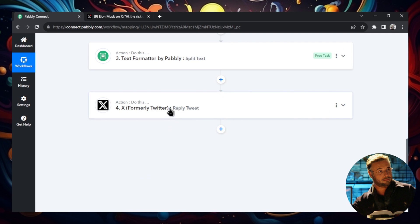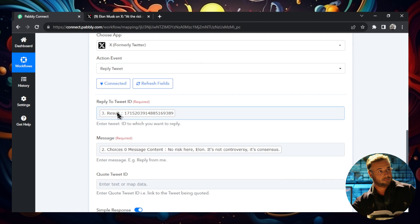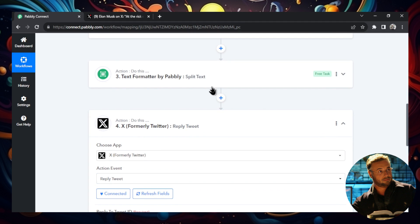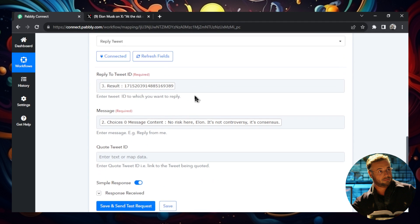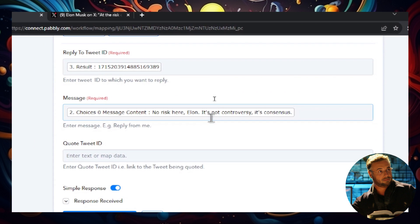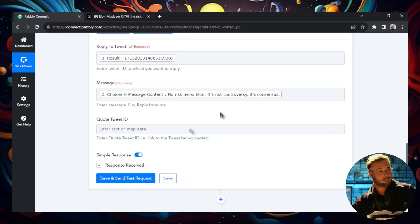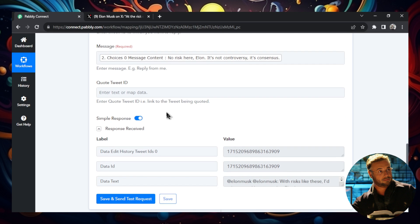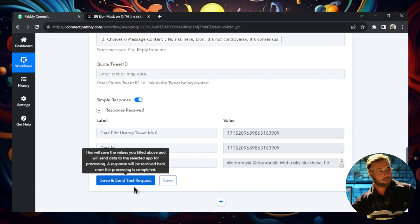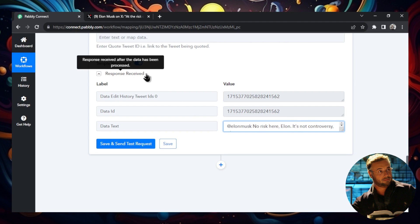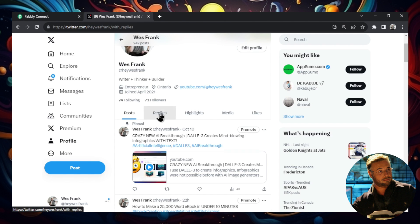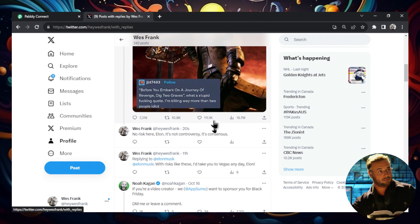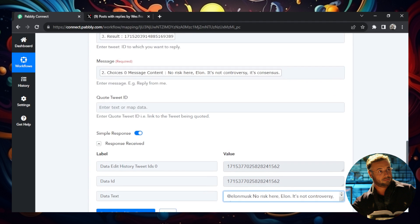And then finally, we want to reply to that tweet. So the action event is a reply to tweet. And the tweet ID is what we grabbed in step three, we're grabbing that last part of the URL, which is the tweet ID. And the message is what we made with ChatGPT in step two. And again, it's no risk here, Elon, it's not controversy, it's consensus. We don't need to fill out the quote tweet ID. And if we send that through, we get a success here. And I'm just going to do this again, to show you save and send test request. And we got the tweet here. And I'm going to go over to my account to show you that it went through. Let's go to profile, I'm going to go over to replies. That's the tweet here. And if I scroll down, I did one earlier. But again, it's no risk here, Elon, it's not controversy, it's consensus that was sent 20 seconds ago. So this workflow works.